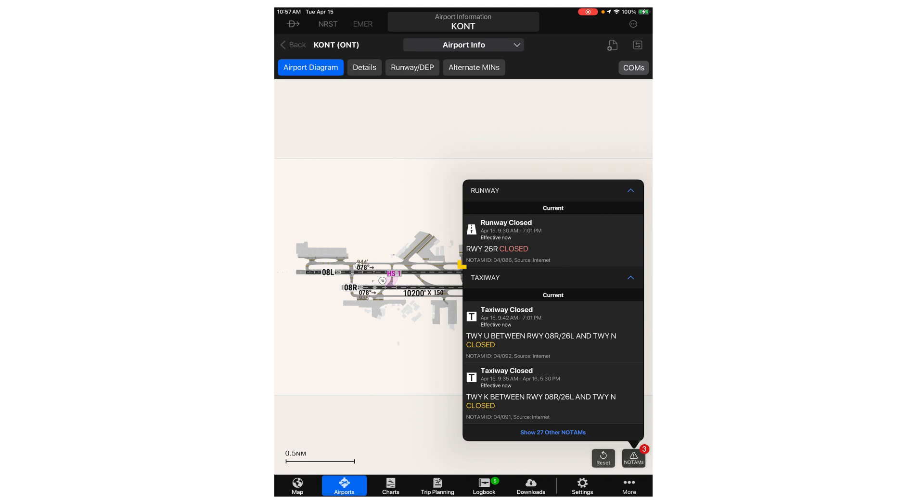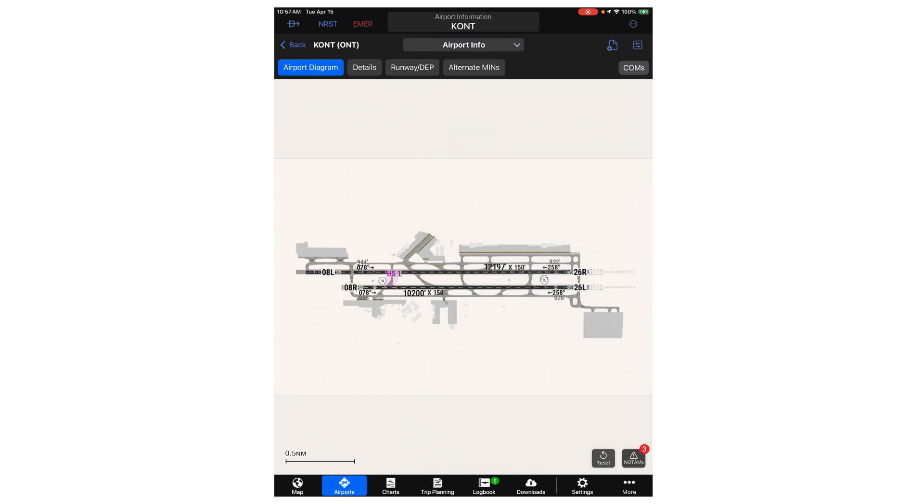Notice that runway 26R is closed, so we'll need to plan on using 26L instead. Press this button to revert to the conventional charts.